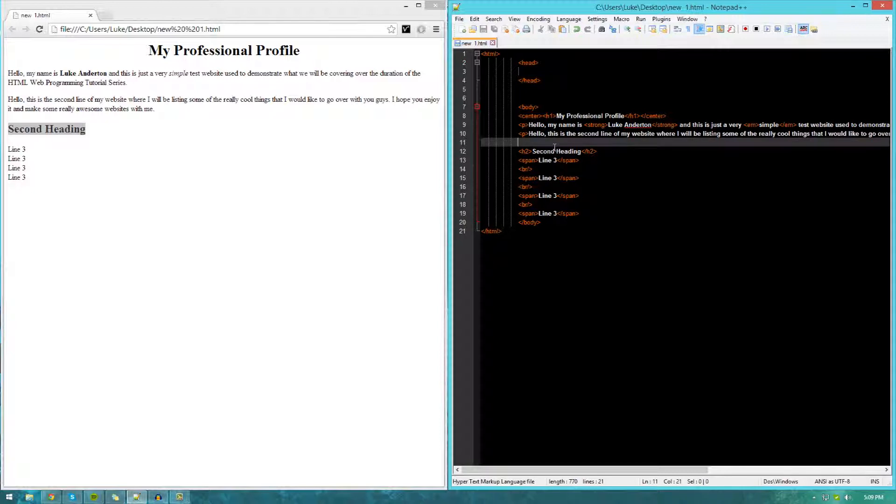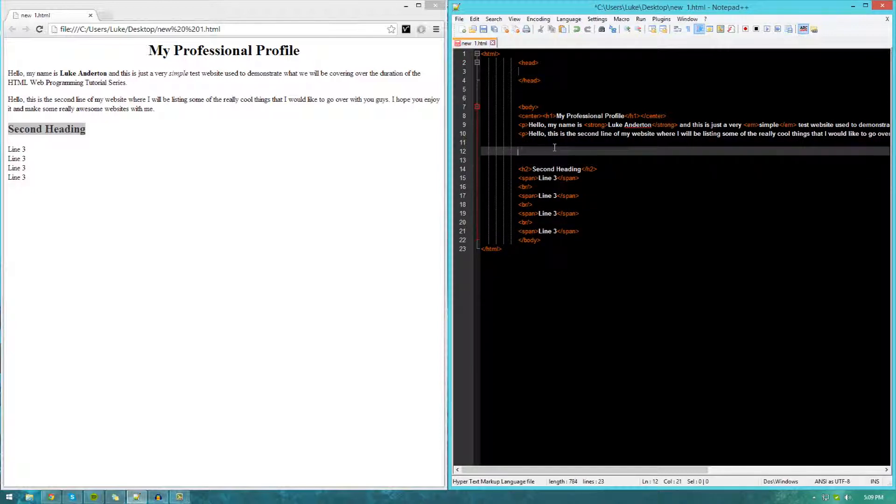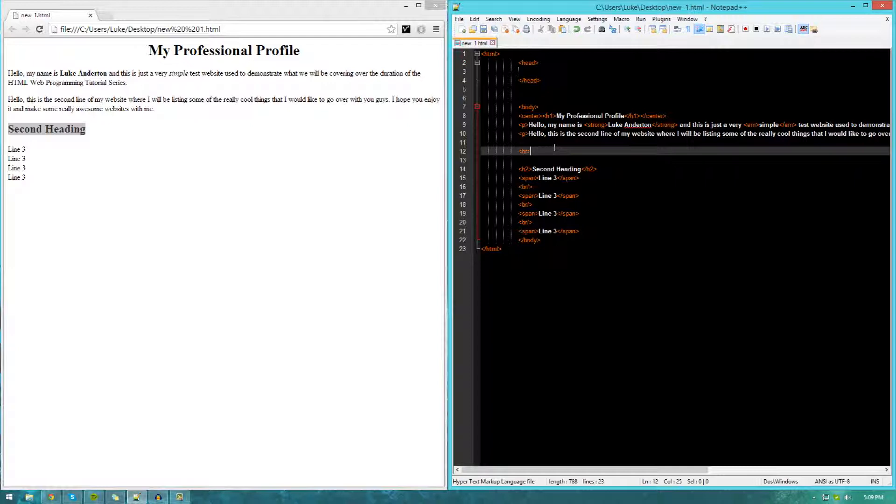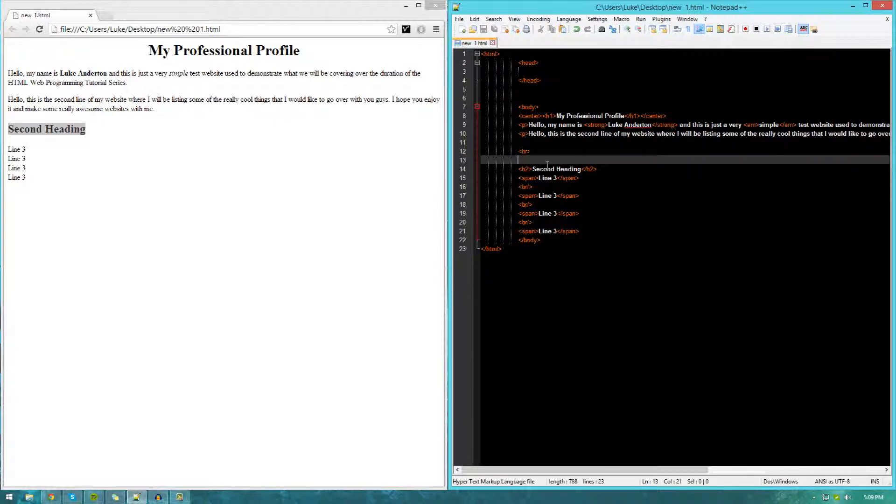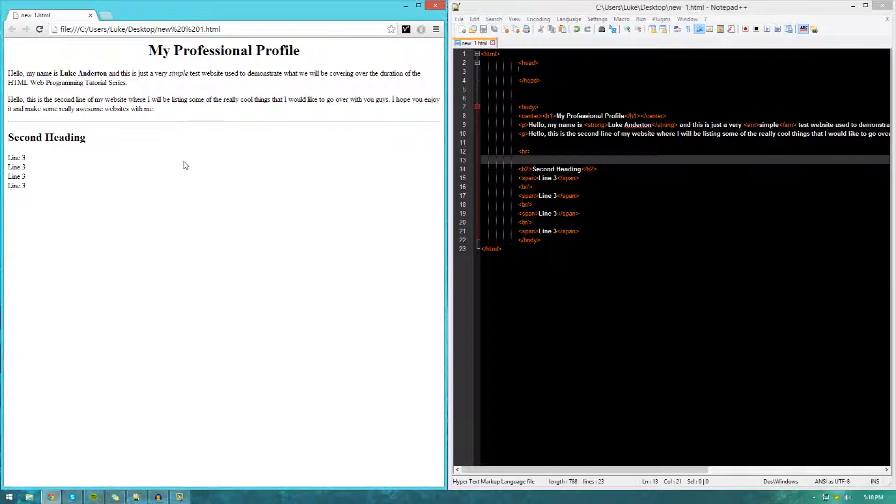If you want to create one of those, all you've got to do is type in the hr tag, as simple as that. You only need one, you do not need two. Just one quick opening hr tag in between the content you want to split up. If I go ahead and save that and refresh, you can see it is now in place here. That's pretty much everything I wanted to go over in this tutorial.